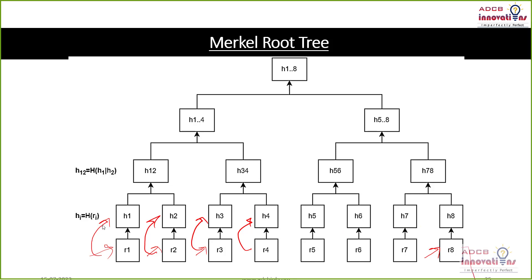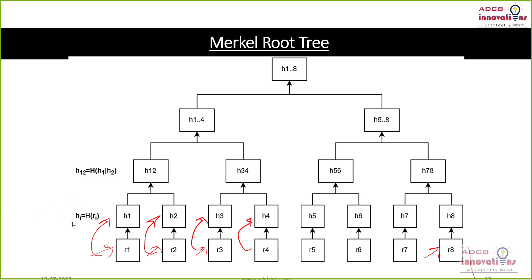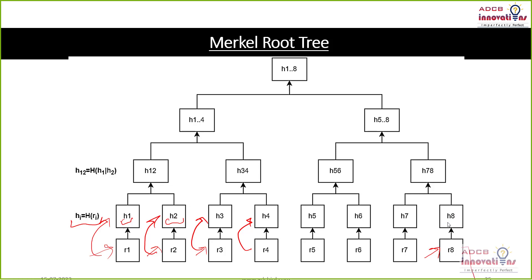So hash will be calculated as we have seen in how to calculate the SHA256 hash in the previous videos. Now every transaction has their respective hash that is H1, H2, H3 and till H8.